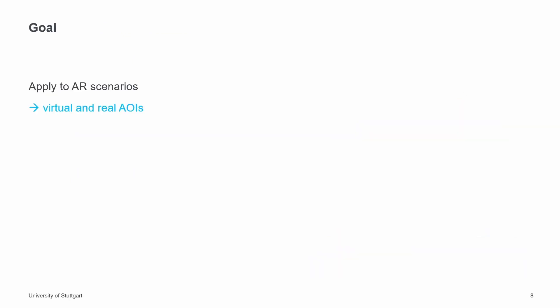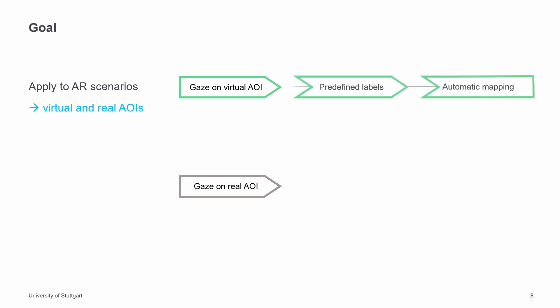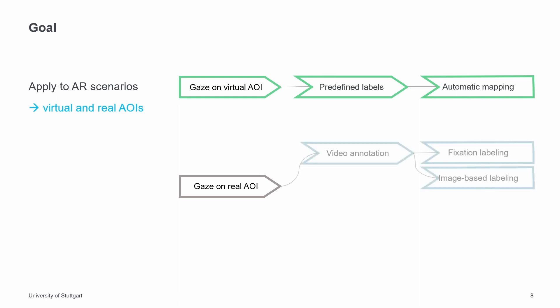The goal of this work is to develop a visualization approach for annotating and analyzing gaze data from AR scenarios by applying common annotation techniques that I presented before to AR scenarios. One difference to traditional eye tracking analysis is the distinction between virtual and real AOIs. The projected virtual content is labeled as virtual AOIs, which can be automatically identified since hit detection can be applied to augmented content. For real AOIs, the standard technique is the video-based annotation.